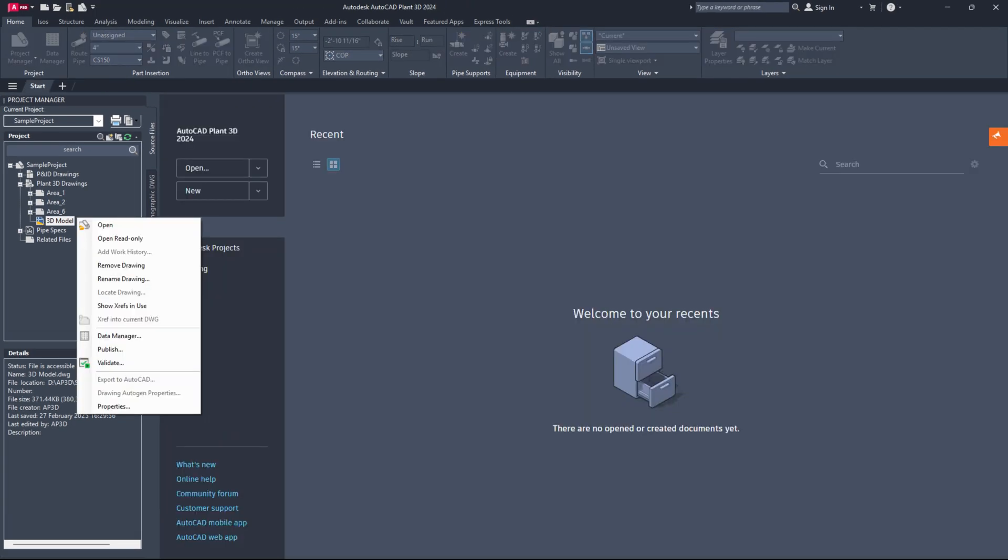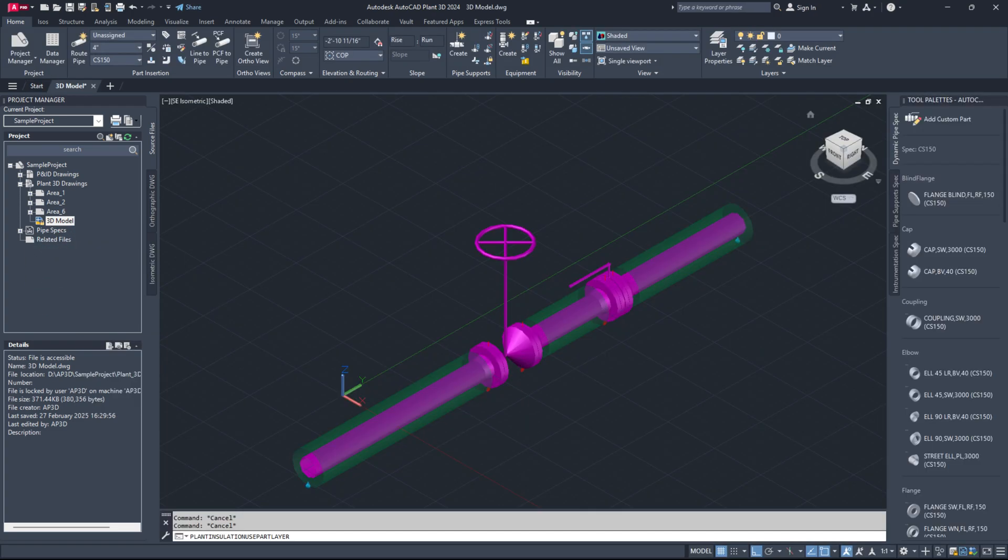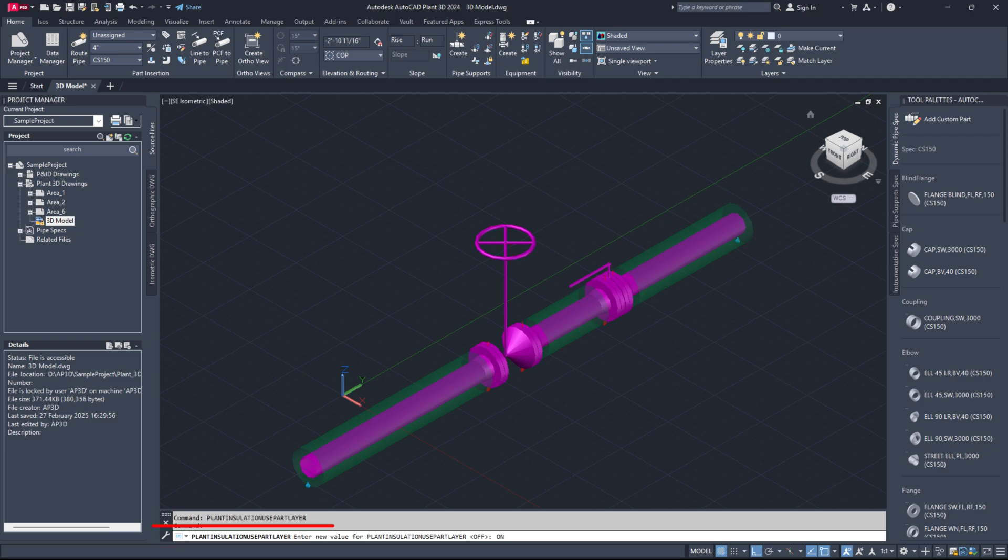To align the insulation layer with the 3D piping model layer, first open the 3D piping model, then execute the command plant insulation use part layer and set the value to on.